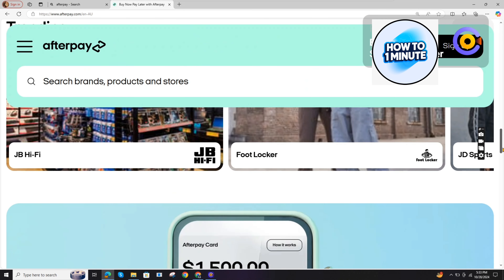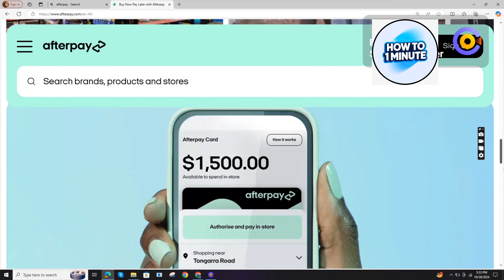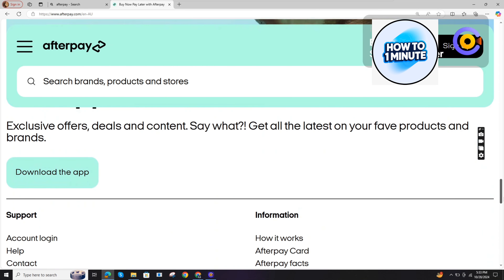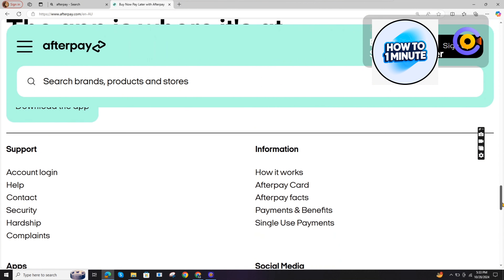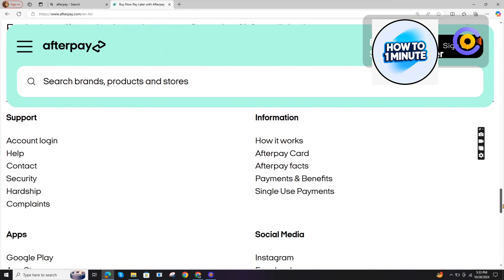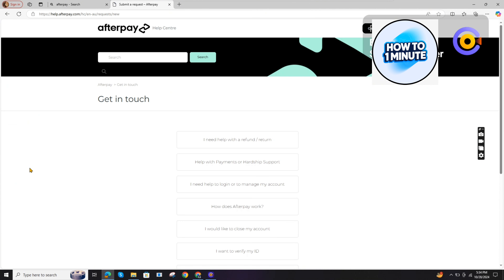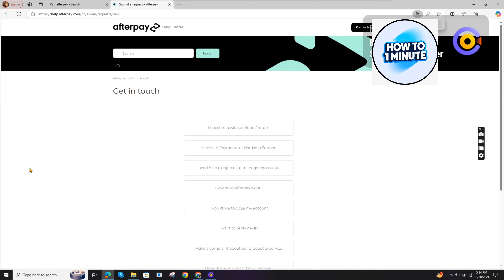After entering the region, here is the homepage of the Afterpay website. Scroll down a little bit and click on contact. After this, you will be redirected to the customer support. Choose the topic which relates to your issue.